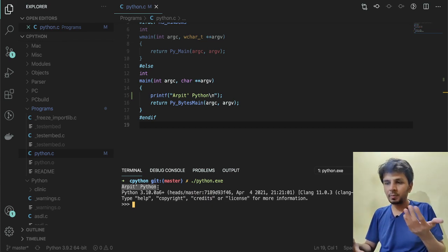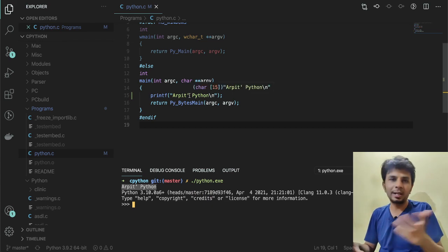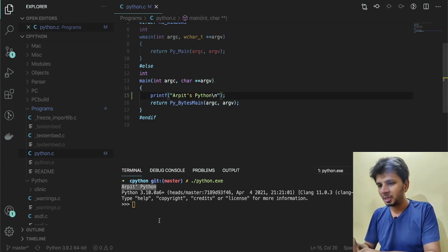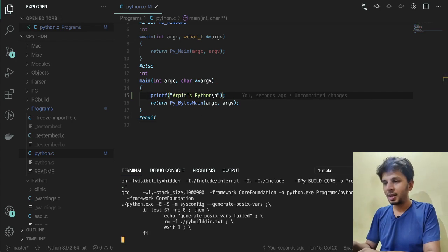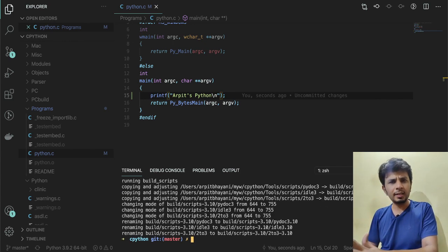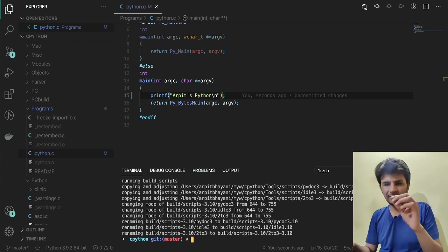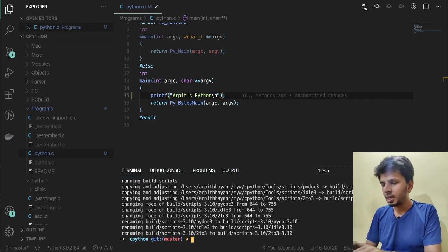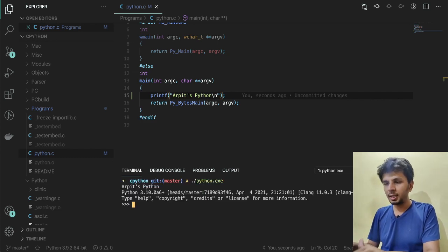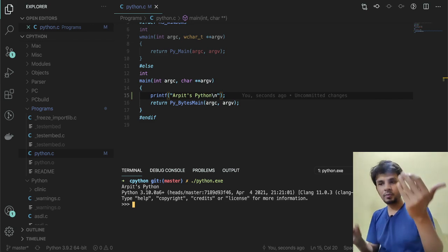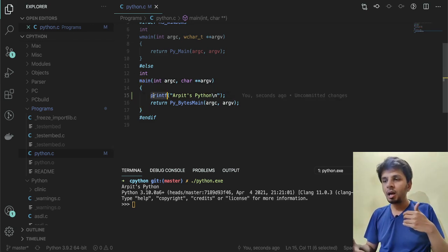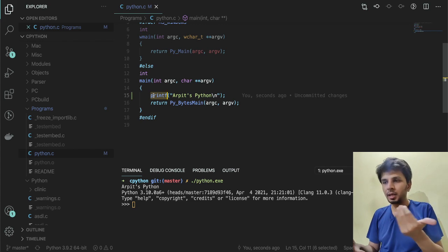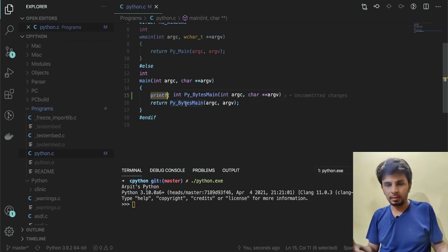I'm running python.exe, and the first thing it prints is 'Arpit's Python.' Oh, I did a typo, so let me rebuild this again to get closure. I run make—it doesn't take really long the next time, it's just very quick. Then when I do python.exe, I see 'Arpit's Python' being printed first because the code execution starts from main.